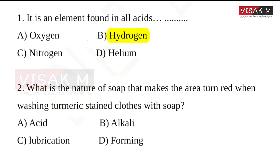What is the nature of a soap that makes the area turn red when washing turmeric-stained clothes with soap?